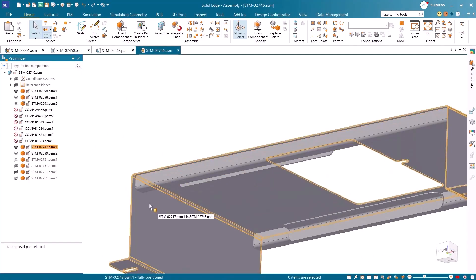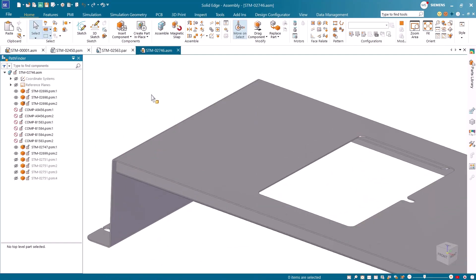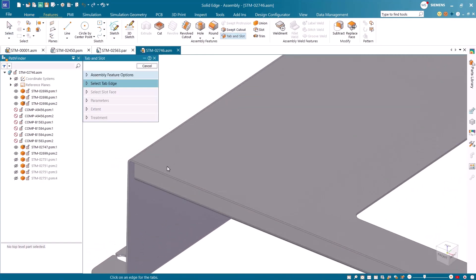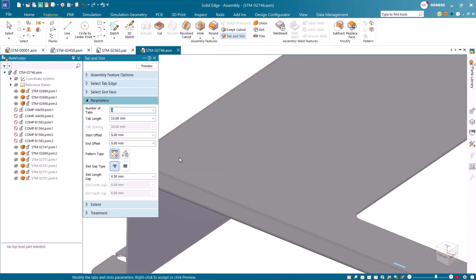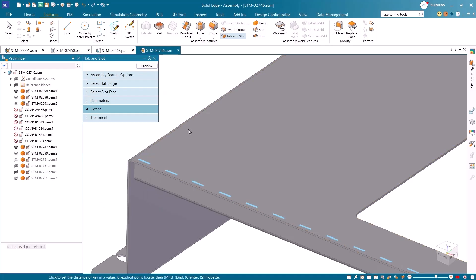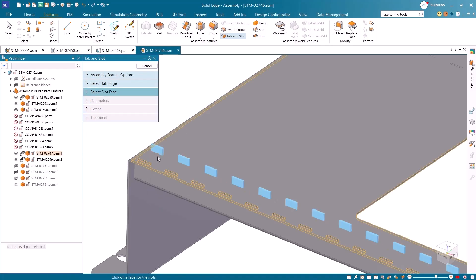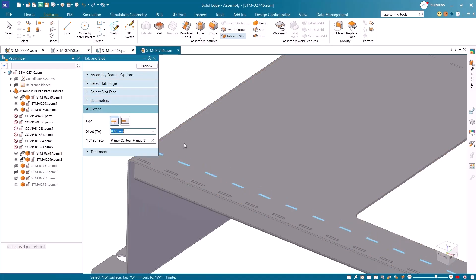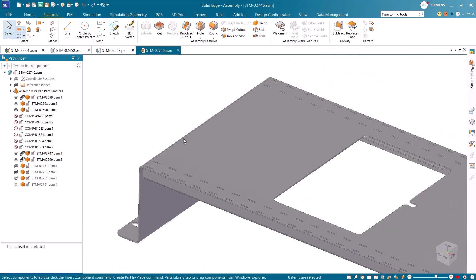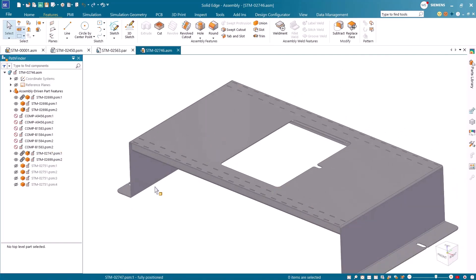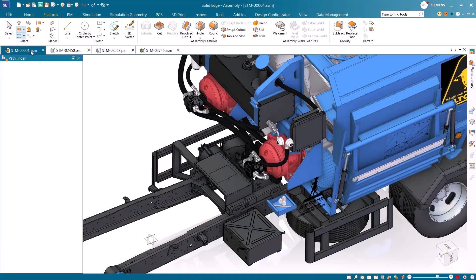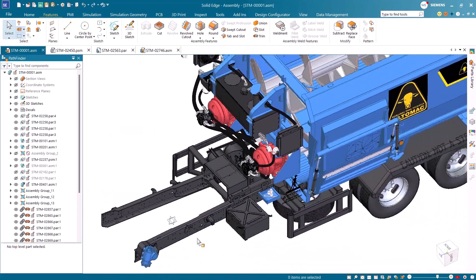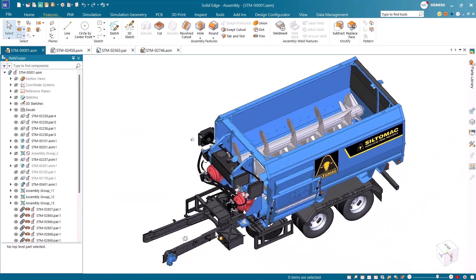The new tab and slot command takes what was once a time-consuming manual process and makes it automatic. Create perfectly matched interlocking components in seconds. Whether working with single parts, multi-body parts, or assemblies, this intelligent automation enables precise alignment, supports temporary fixtures during welding, and simplifies manufacturing workflows.